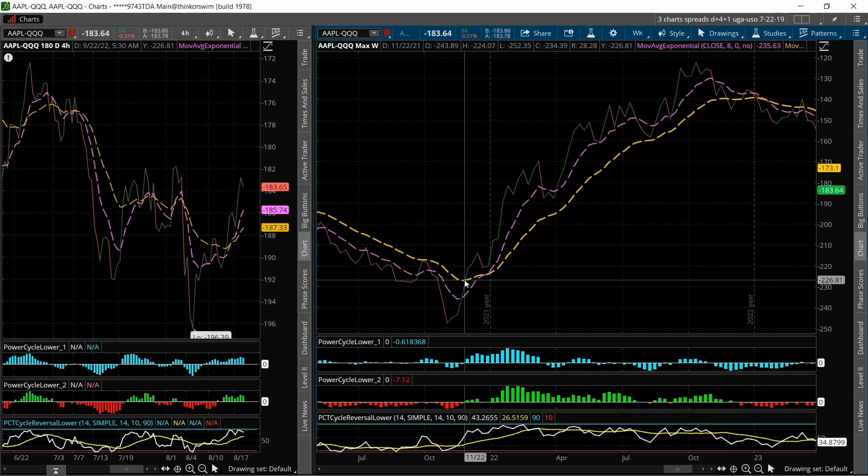We could change that correlation if we wanted — we could be long one Apple and short two QQQ or something like that. But this is a one-to-one and it had a huge move.